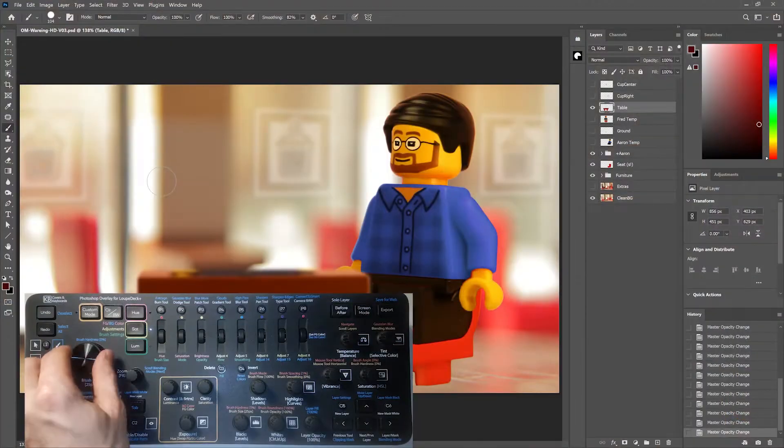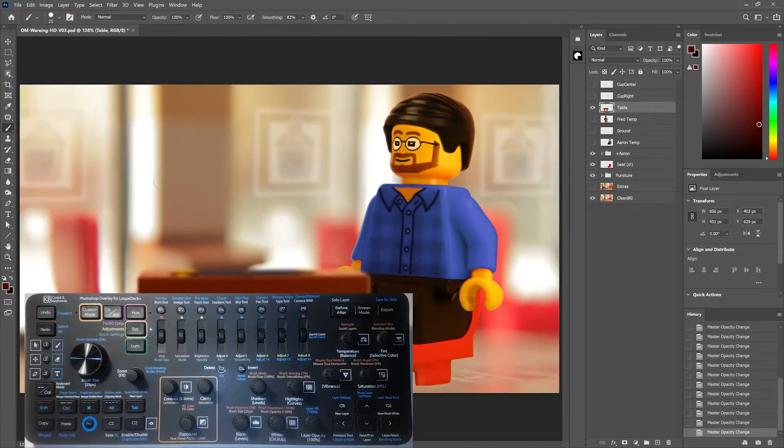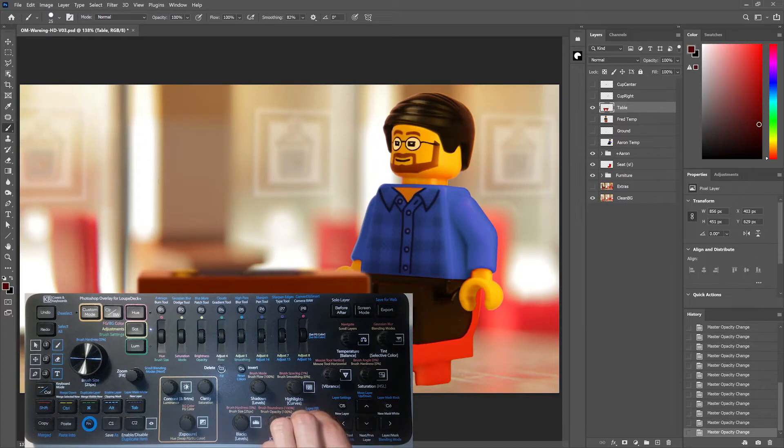The large dial controls the brush size and hardness, while D1 zooms and D2 controls the layer opacity.